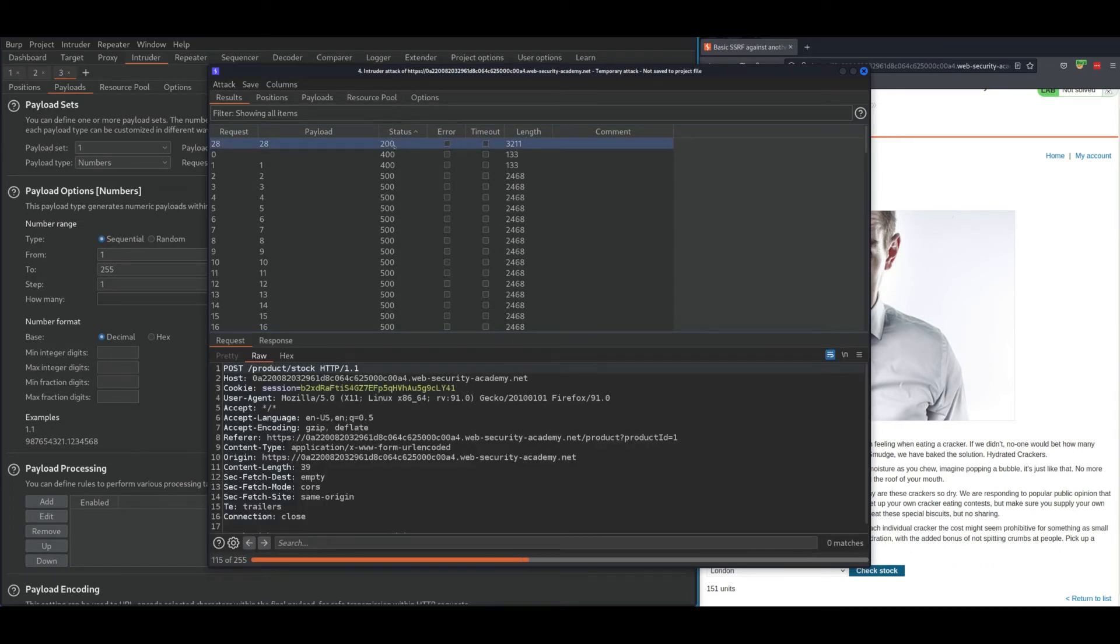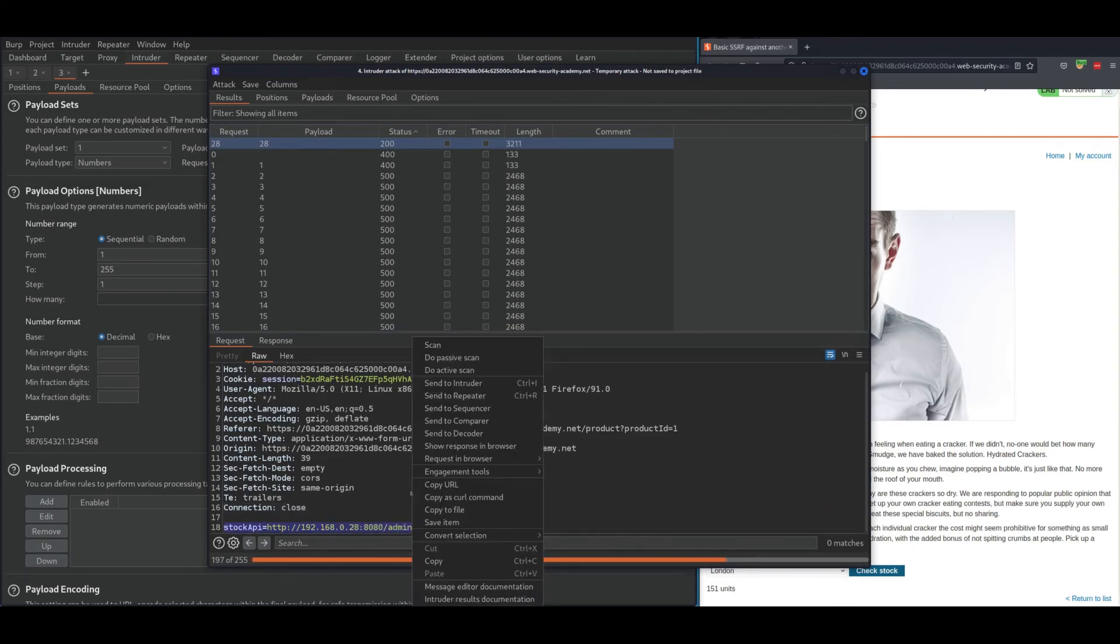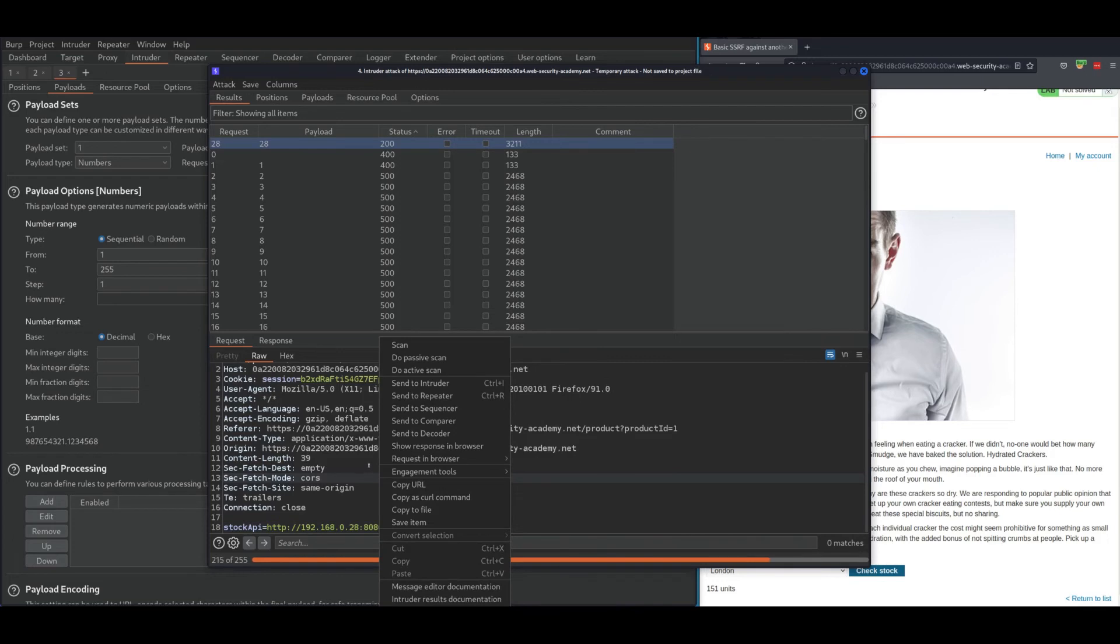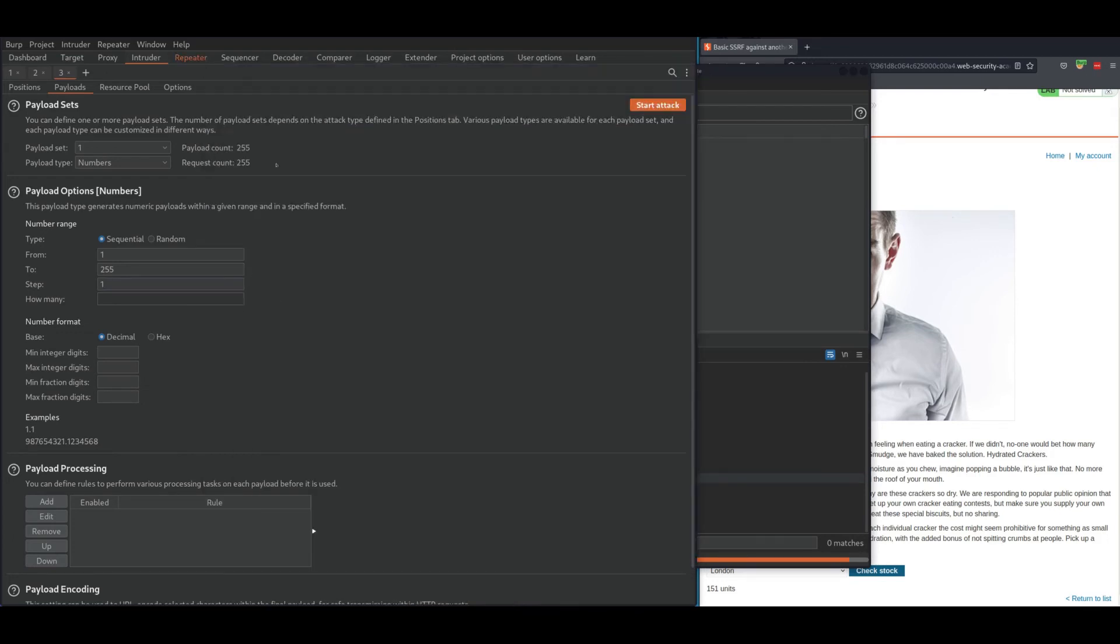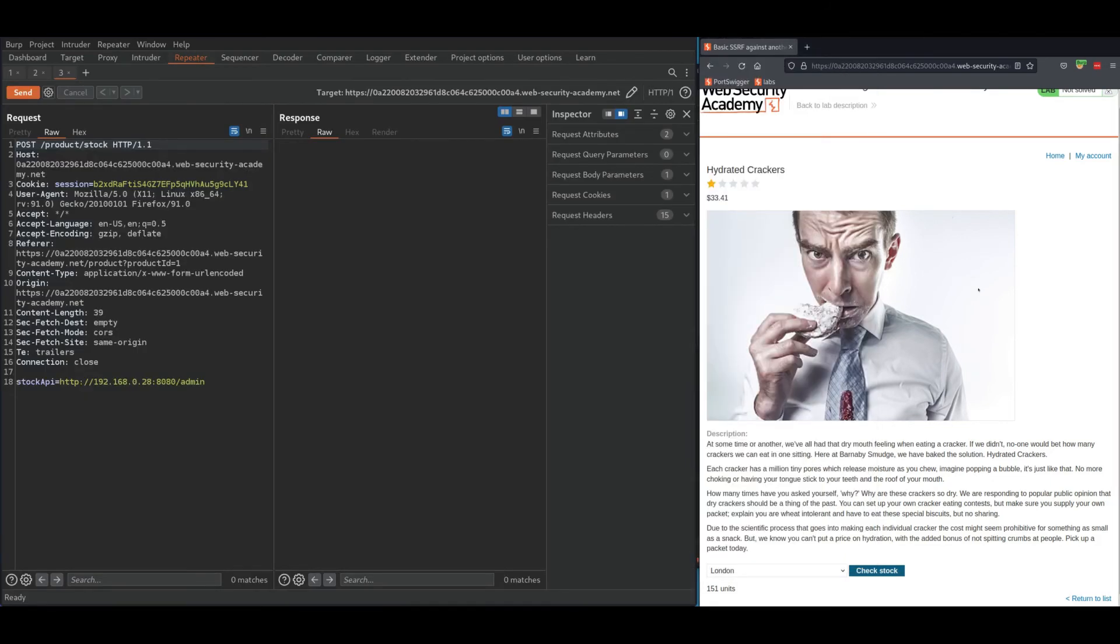Got 200 status code on payload 28, which means this is the exact IP address right here. Now click on it, right click on the request, send it to repeater, and go to your repeater and send the request.